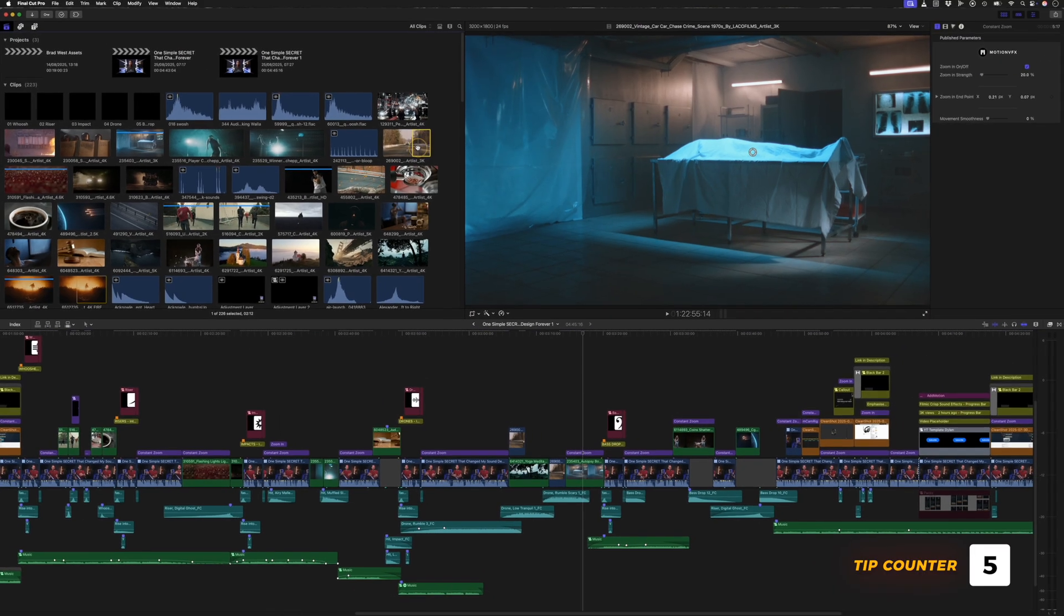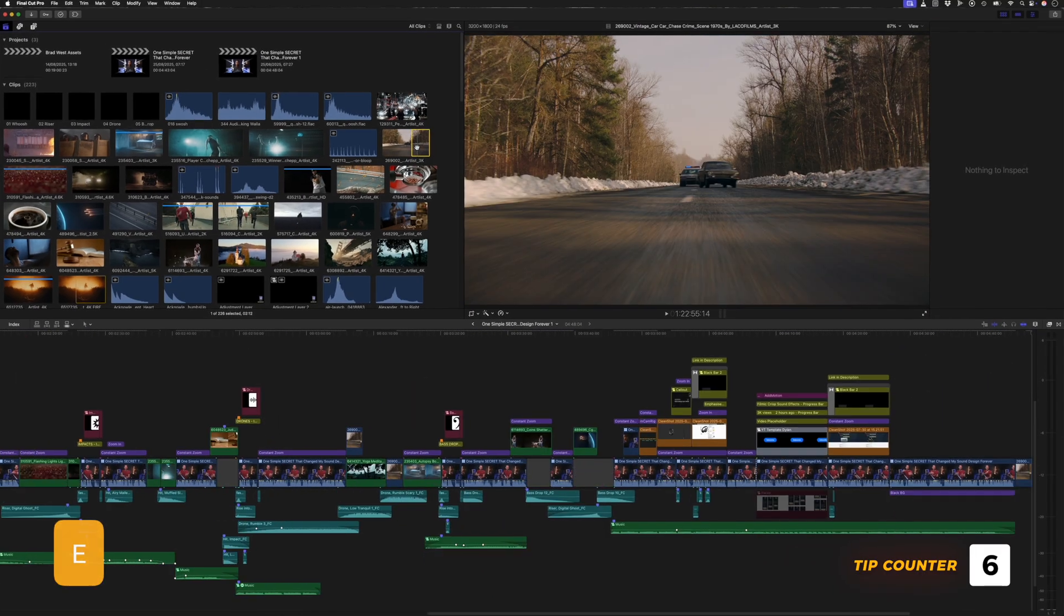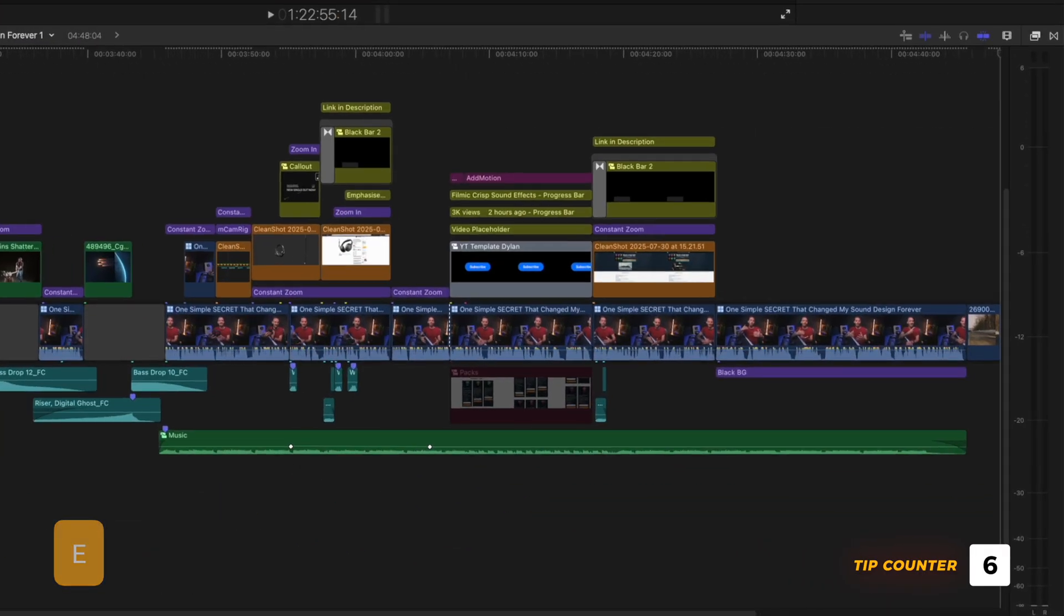Number three, you can hit E, and that will add the clip to the primary storyline at the end of your timeline.